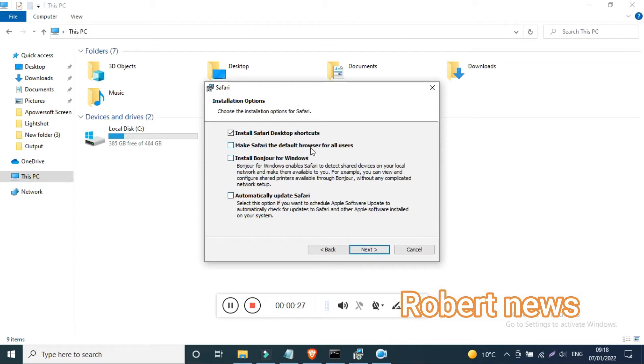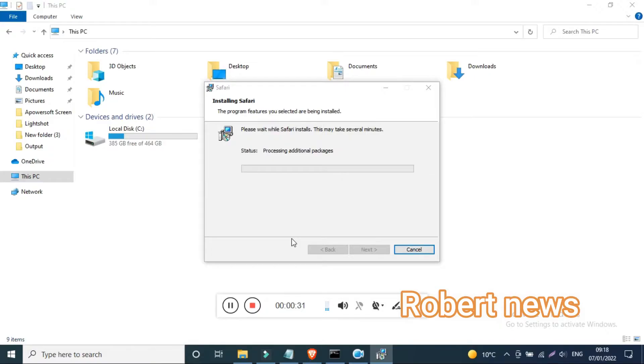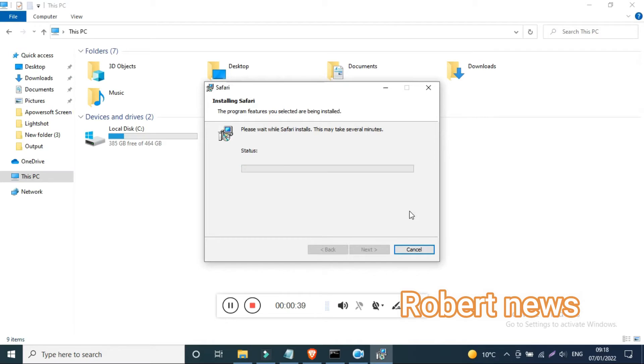You can see the browser features like block pop-up windows and preferences. If you click general, you can see default web browser. If you want to select Safari, you can make it default. Search engine options include Google, Yahoo, Bing, and Safari.